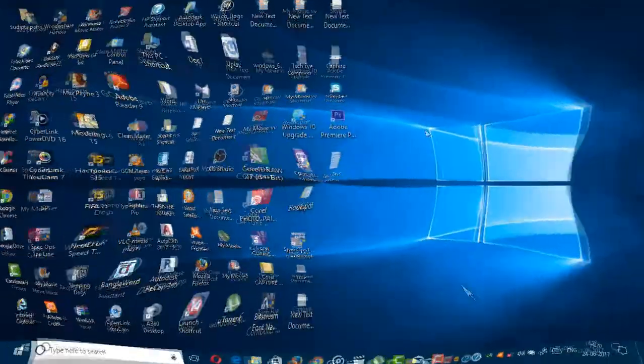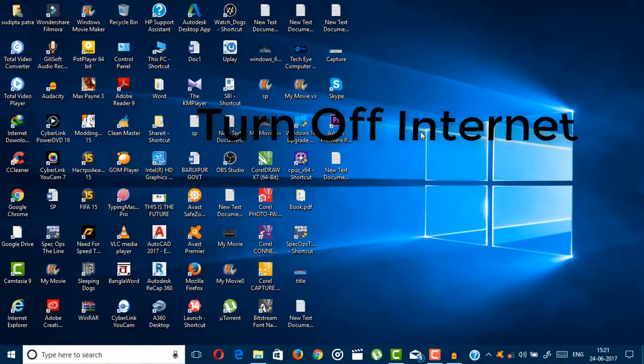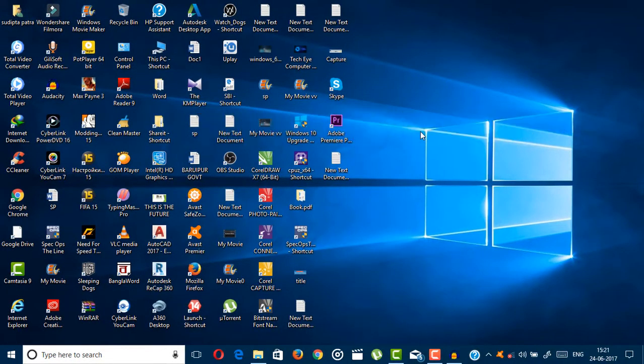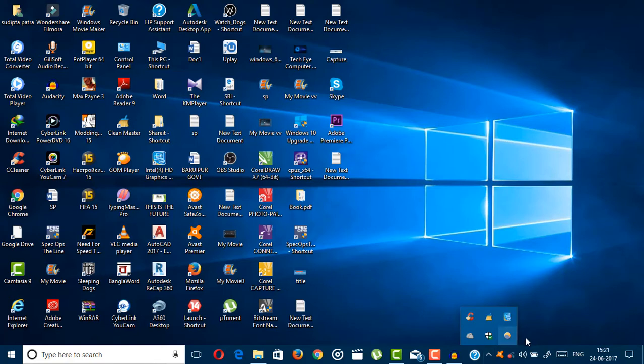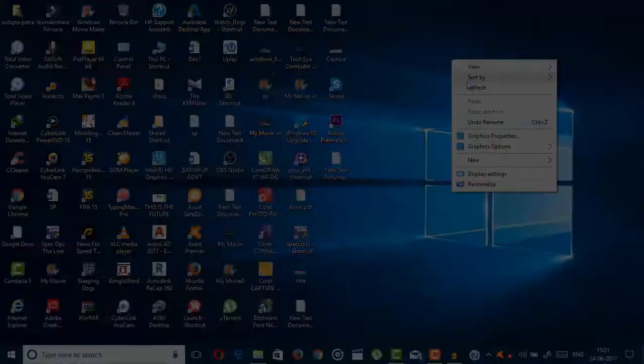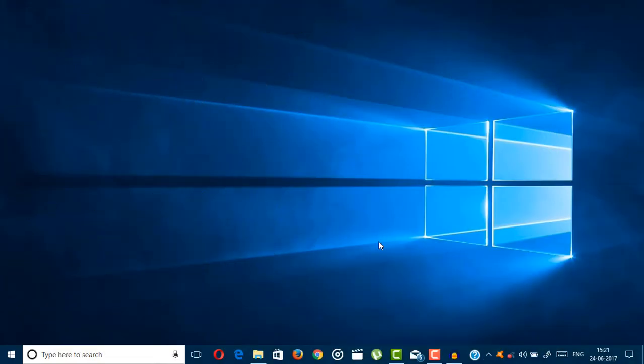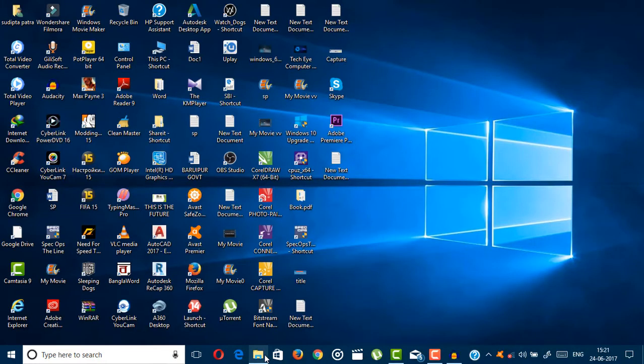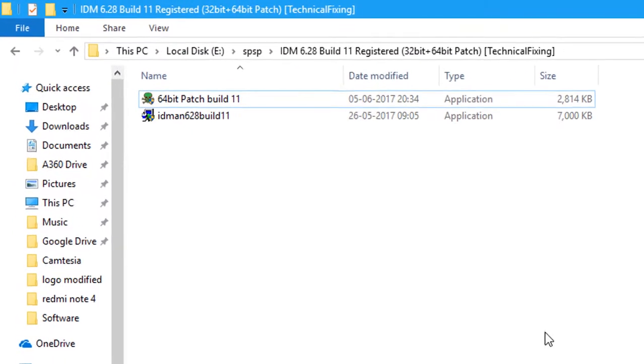Now just turn off your internet connection and make sure IDM is not running in the background. Check here - if you see the IDM logo here, just right-click on it and click exit. Now just go back to your download folder.